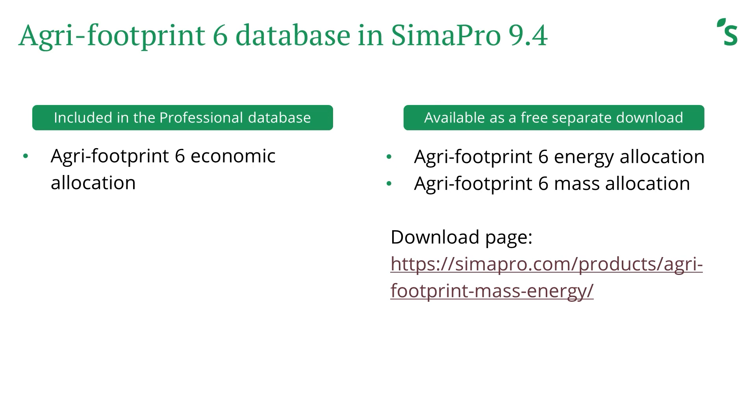Therefore, this video will only explain the procedure to switch links from Agri-footprint 5 library to Agri-footprint 6 economic library. If you still want to switch links from Agri-footprint 5 mass and energy libraries to its consecutive Agri-footprint 6 libraries, you will need to download these libraries separately and import them to your database following the same procedure as shown in the previous video.